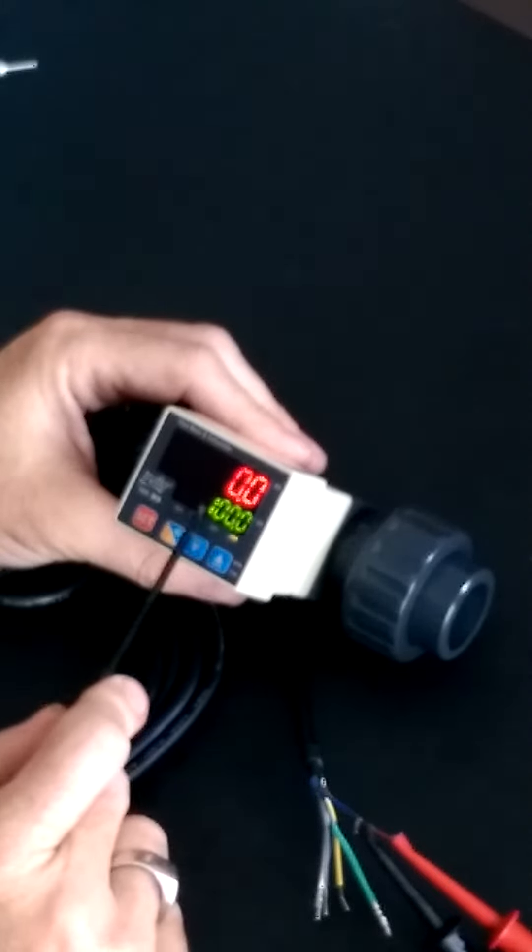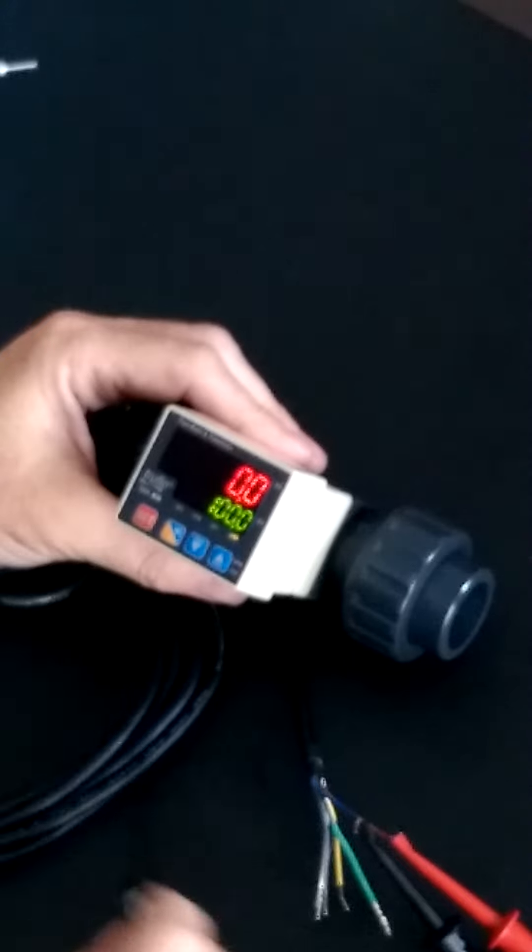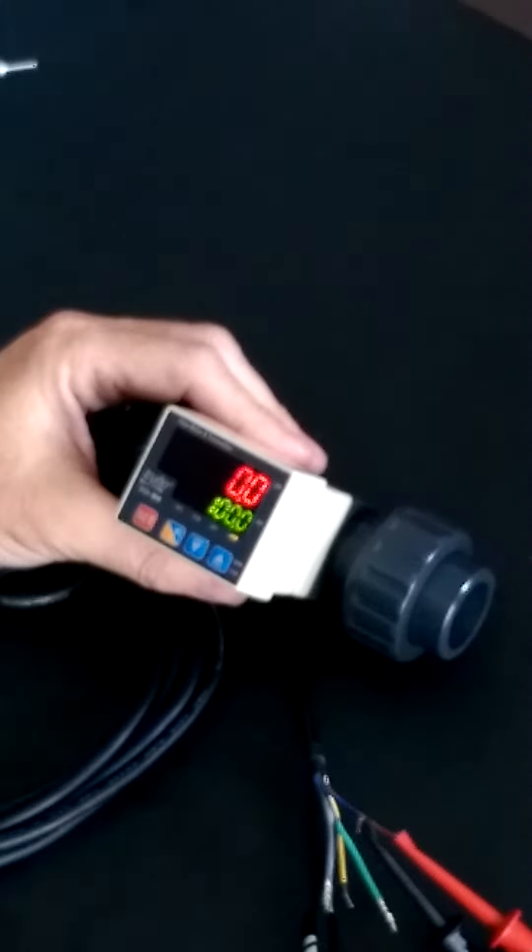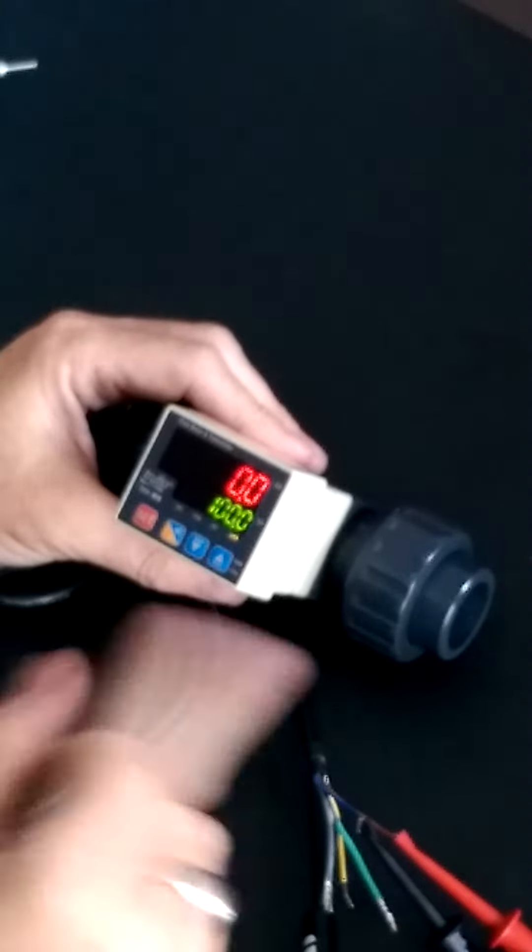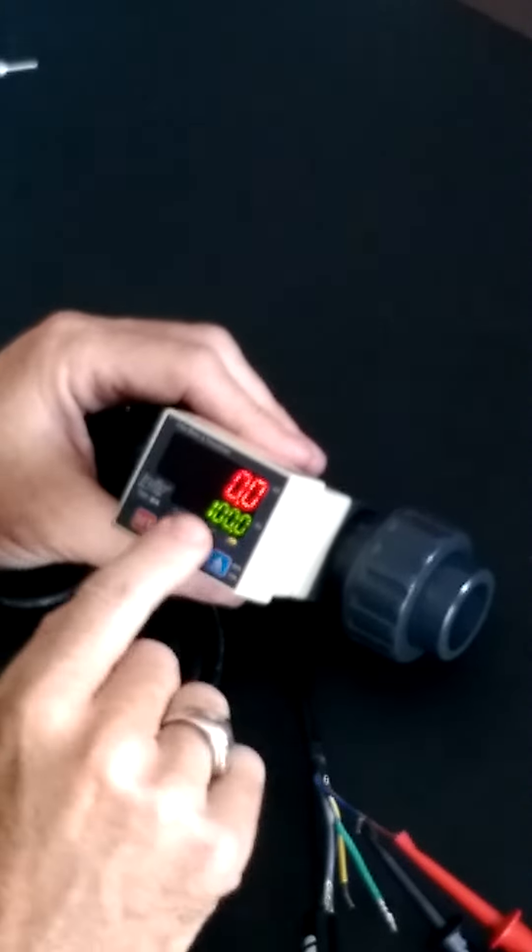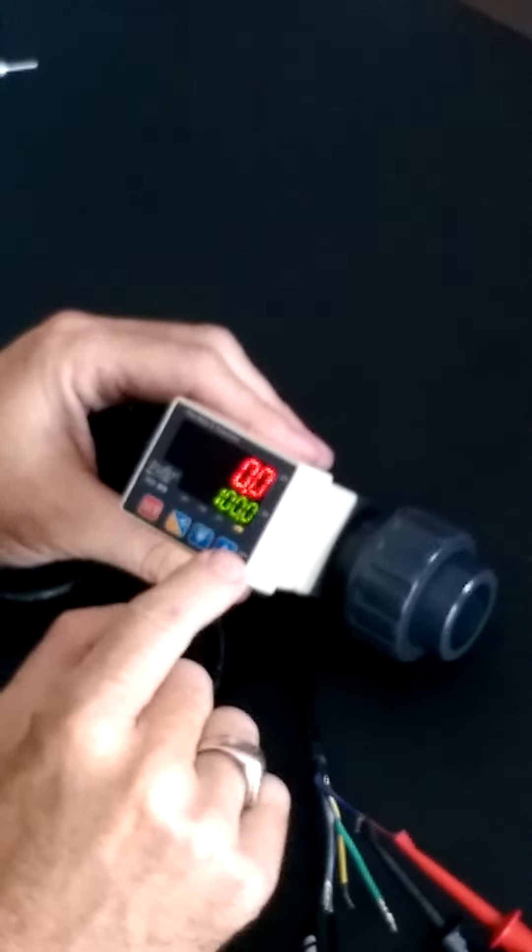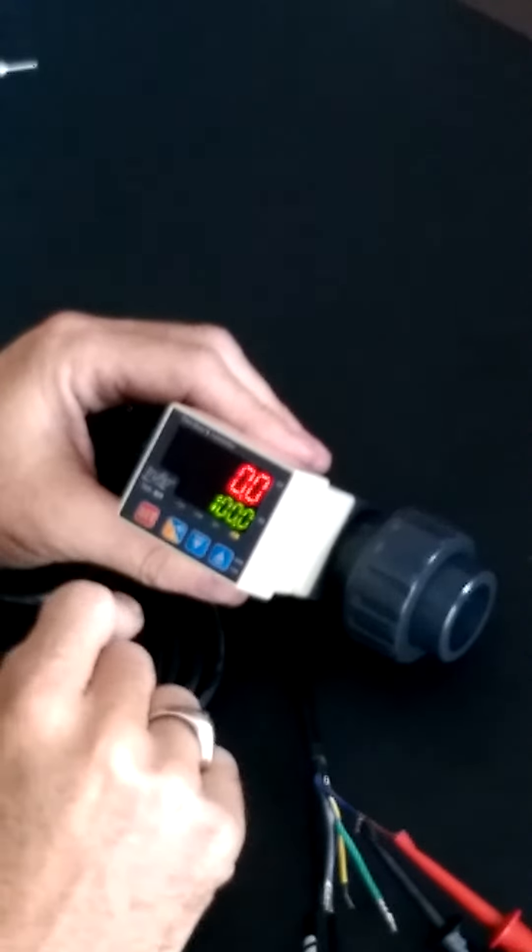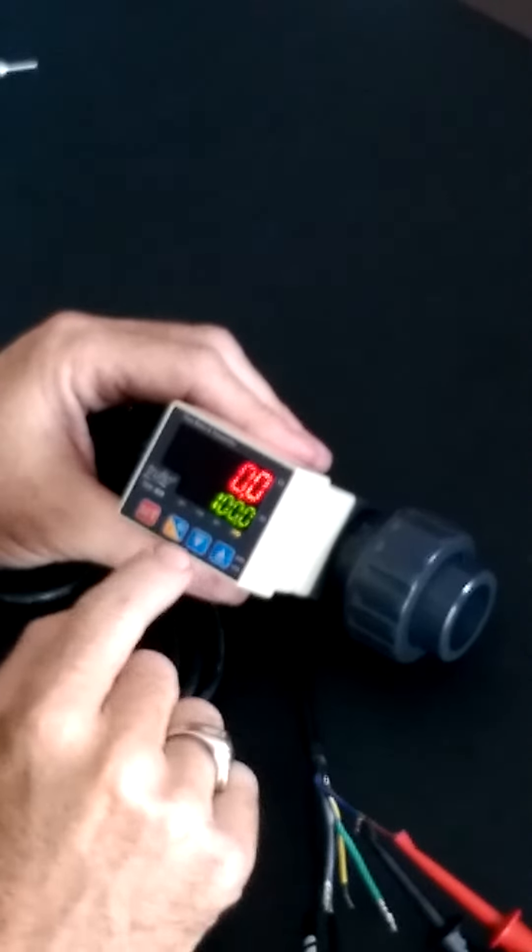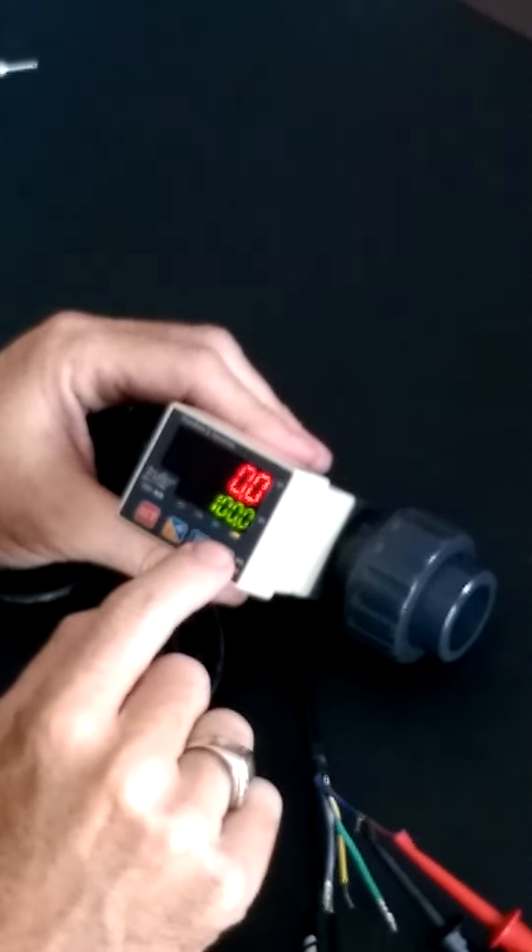Right now the selected value is 100. So we would need more than 100 gallons going through our system before that pulse output turned on. Otherwise it would stay off.